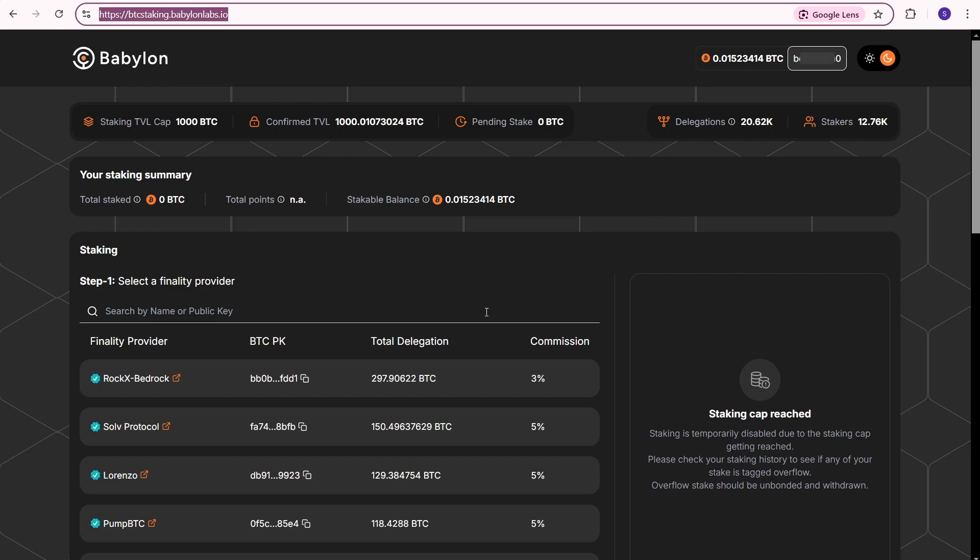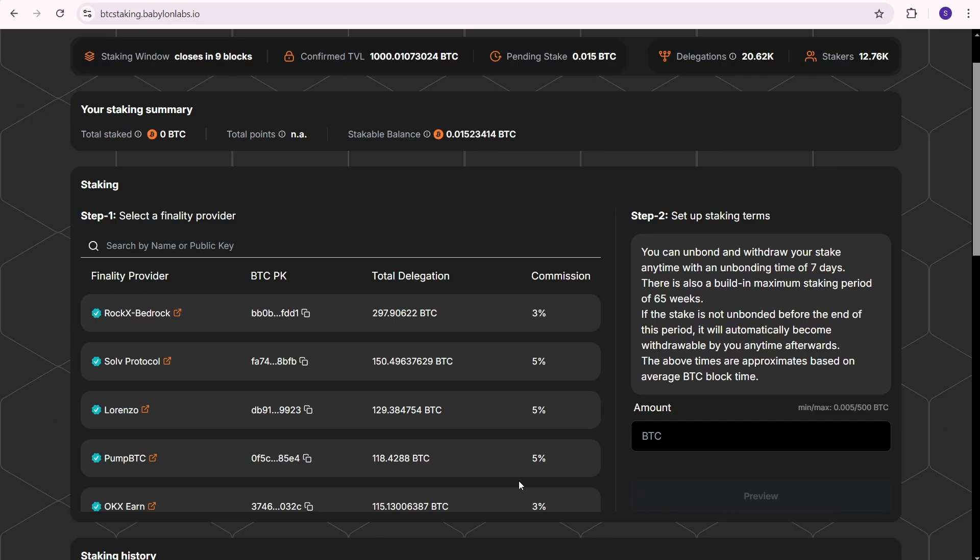Now let's get back to the Babylon mainnet staking process. I'll pause the video and come back in 1070 Bitcoin blocks. I'm back and you can see that staking is now available.